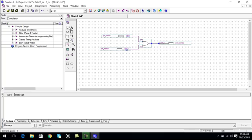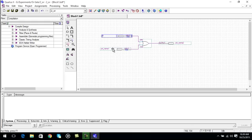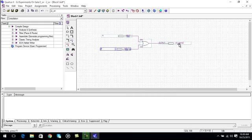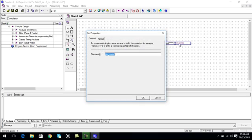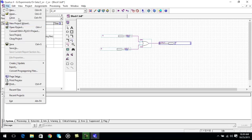Now we have made our diagram, we will just need to give it names. A to the input A, and then B to input B, and F for the output. Now go to file menu and save it.